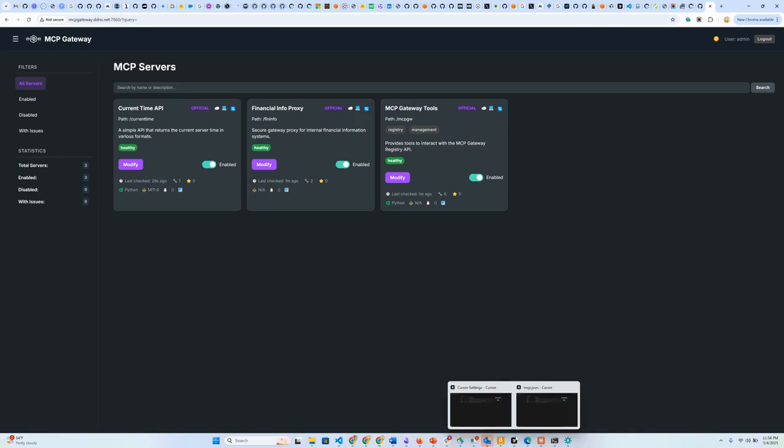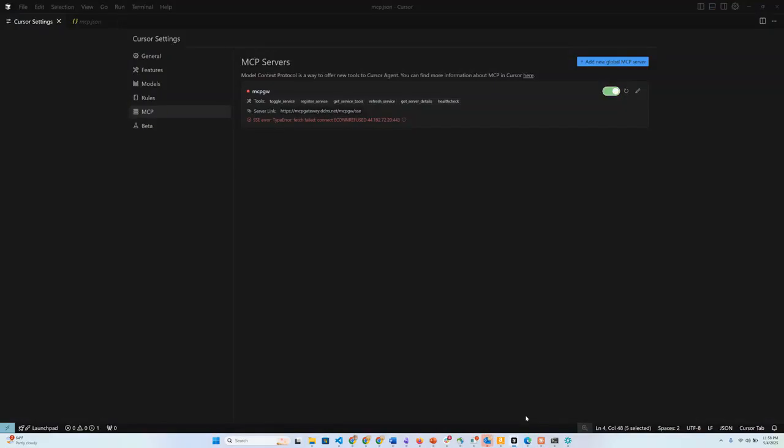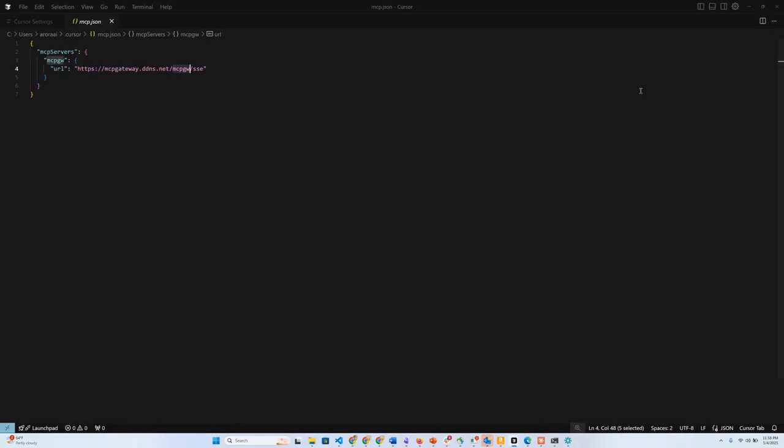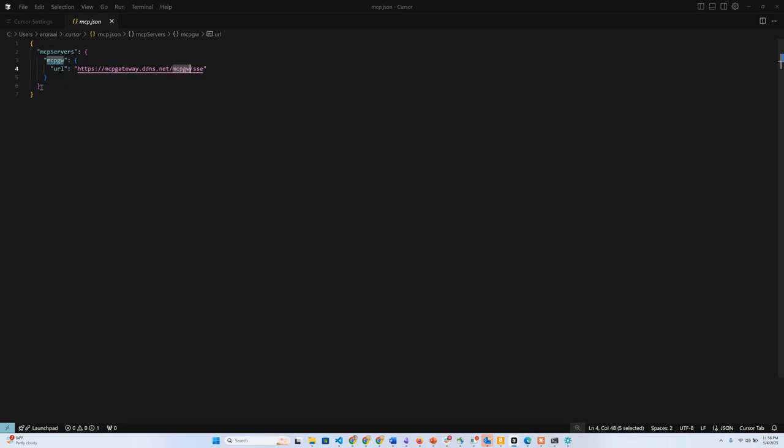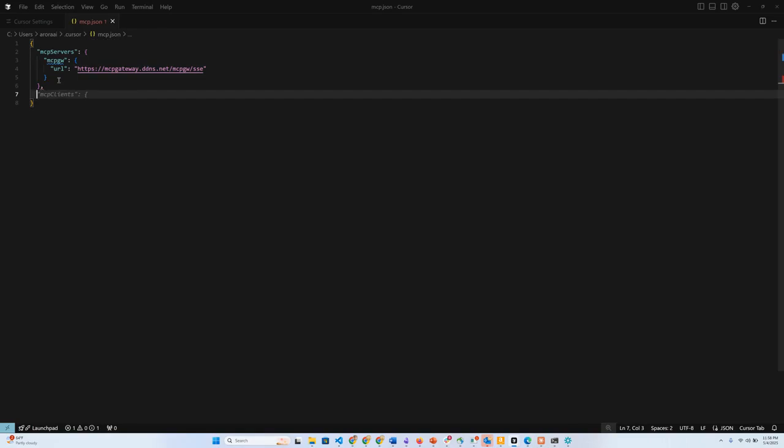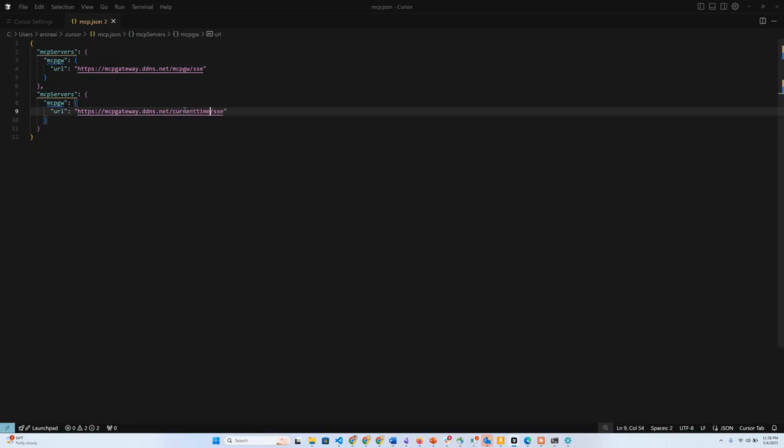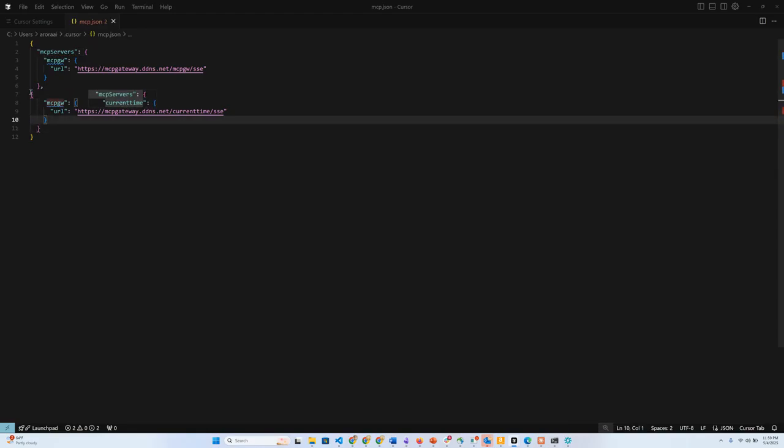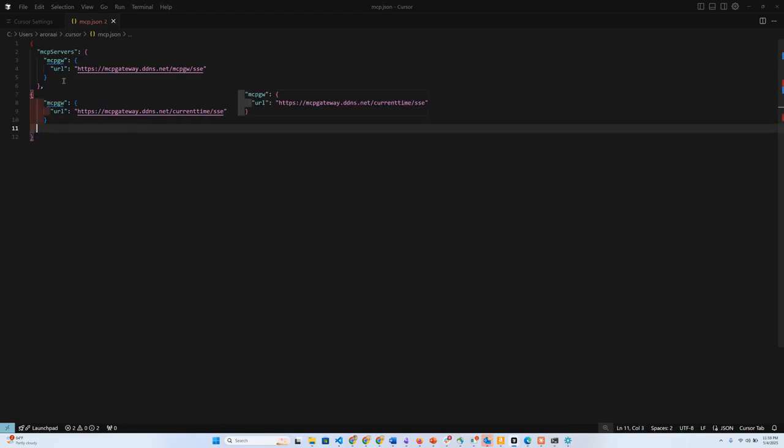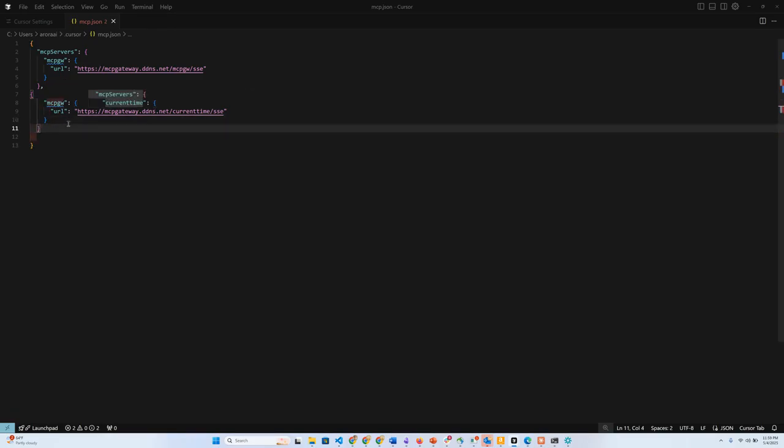To do that, let's switch to Cursor. I have my Cursor open over here. Adding an MCP server at the MCP gateway into Cursor is really easy. I just add this information over here where this is the URL, and this is the name of the MCP server that I want to access. In this case, it is mcpgateway.net. Suppose I wanted to access another MCP server, which is also on this gateway, but it was the current time MCP server, I would then add another entry, just copy paste this here and just say current time and so on. I would be able to add more MCP servers such as this.